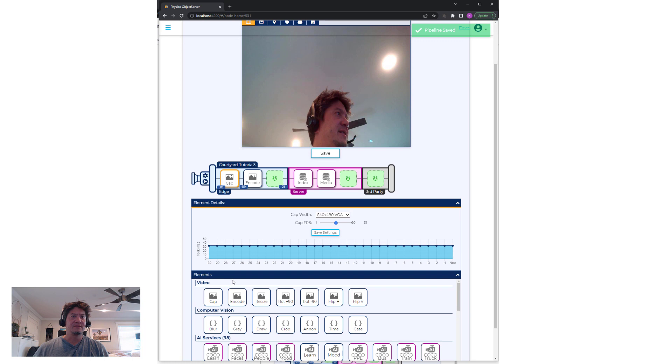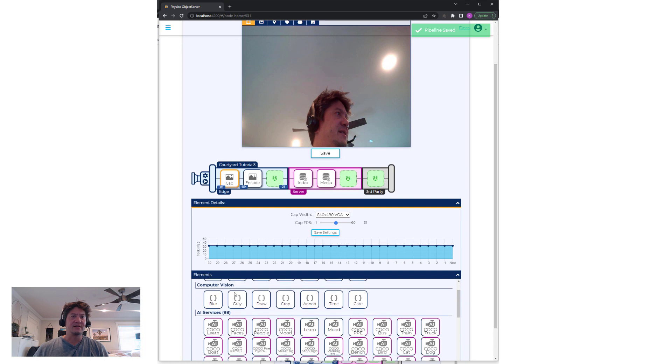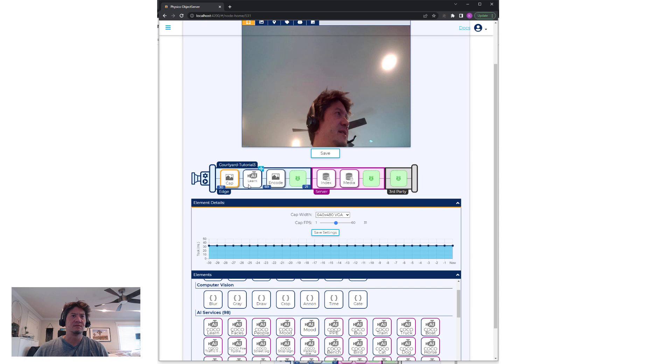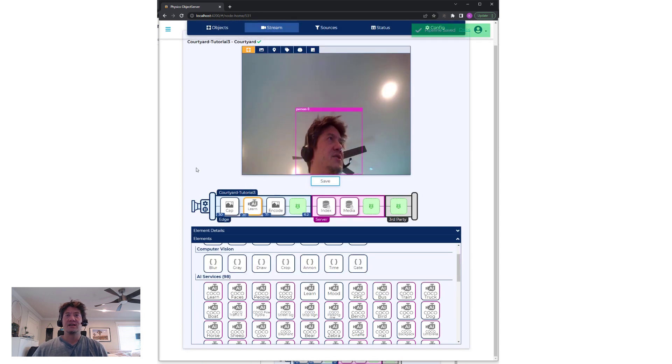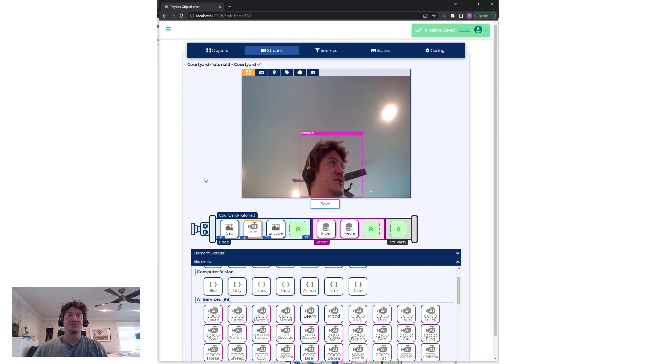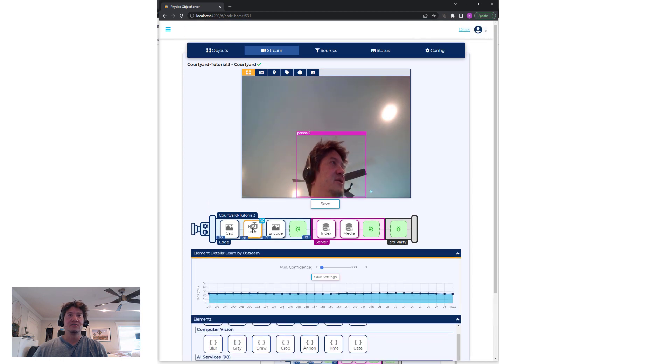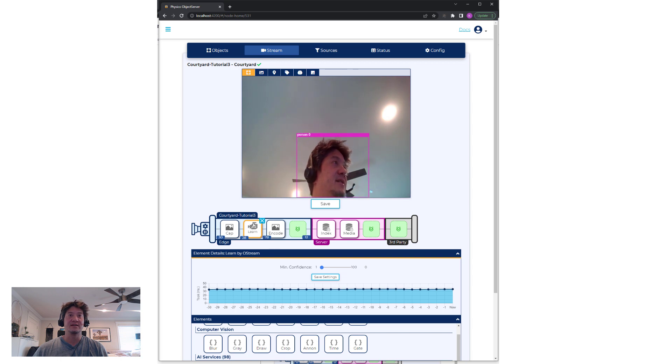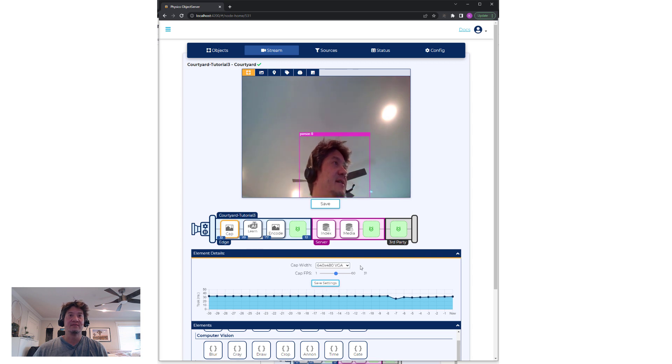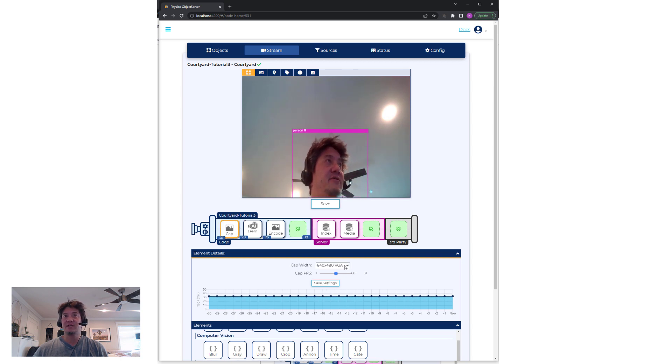Let's come down here and let's do a Learn model and just hit Play again. So now what's going to happen is you'll notice we're doing learning at 28 frames per second on a VGA-grade camera feed.